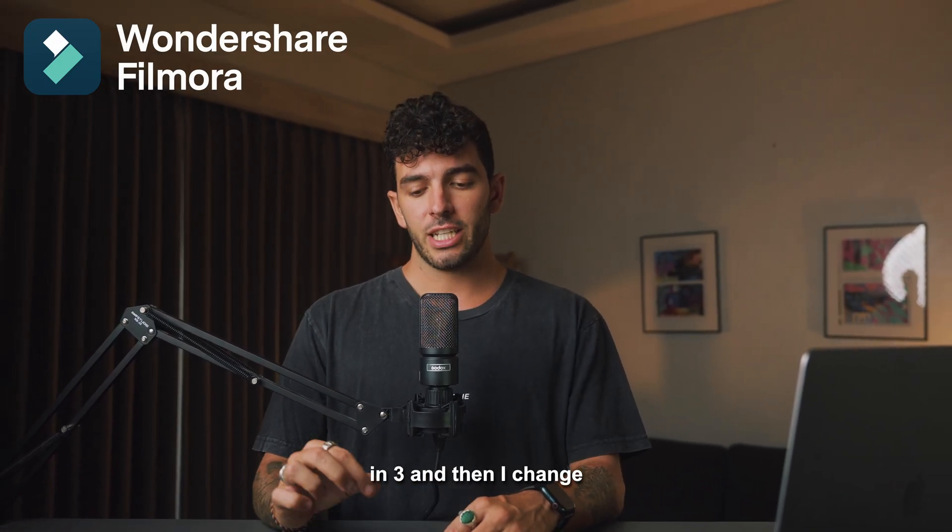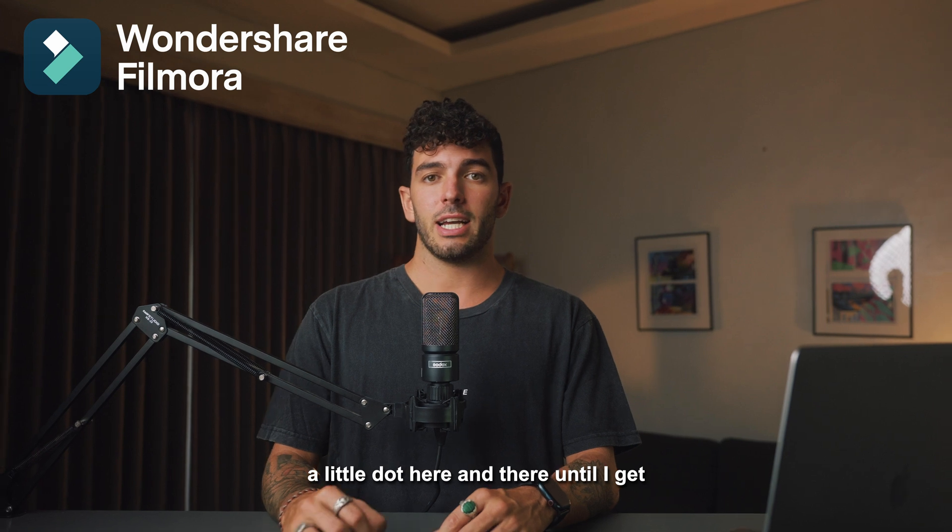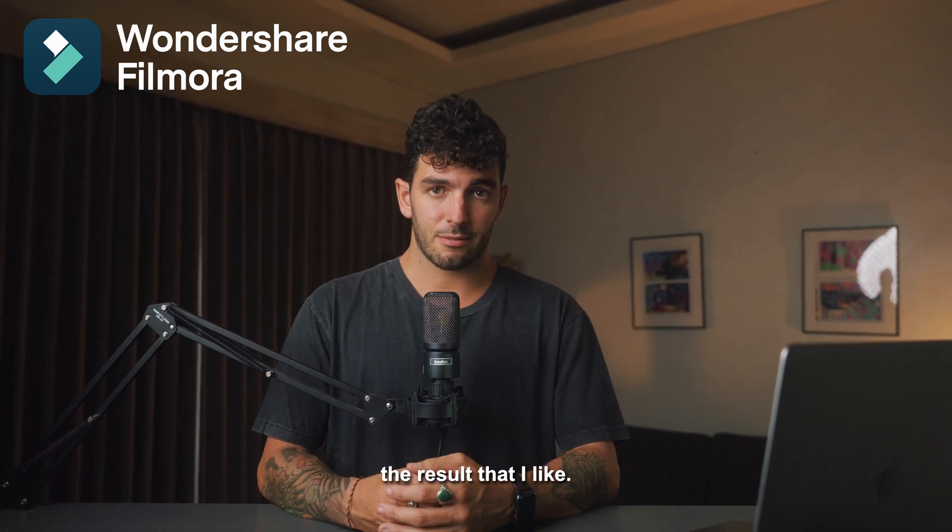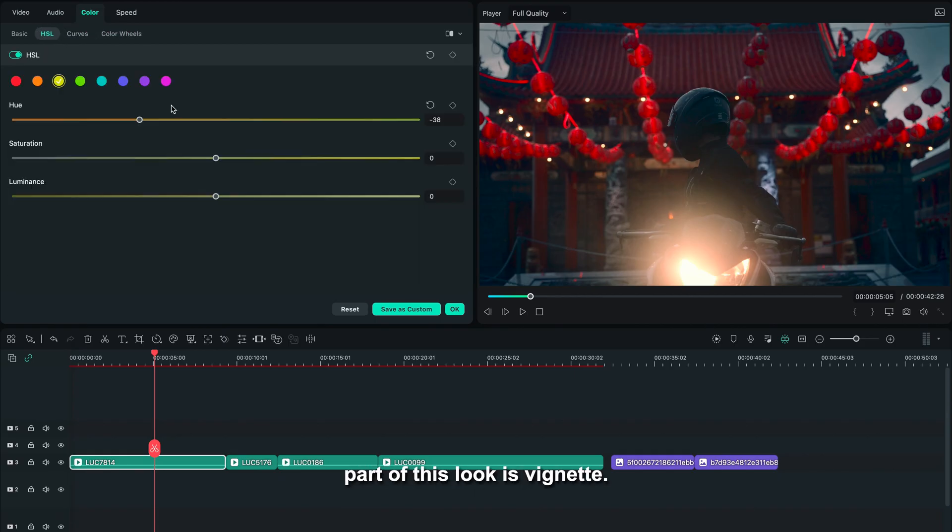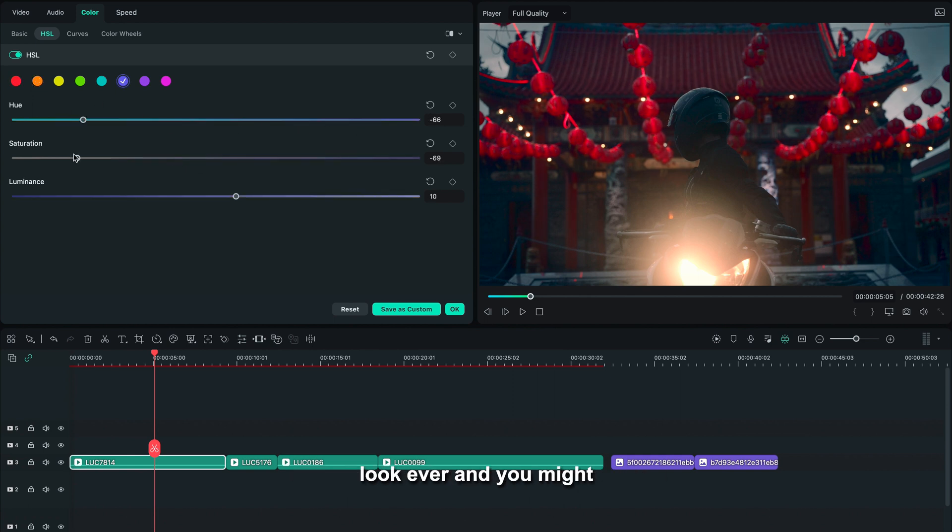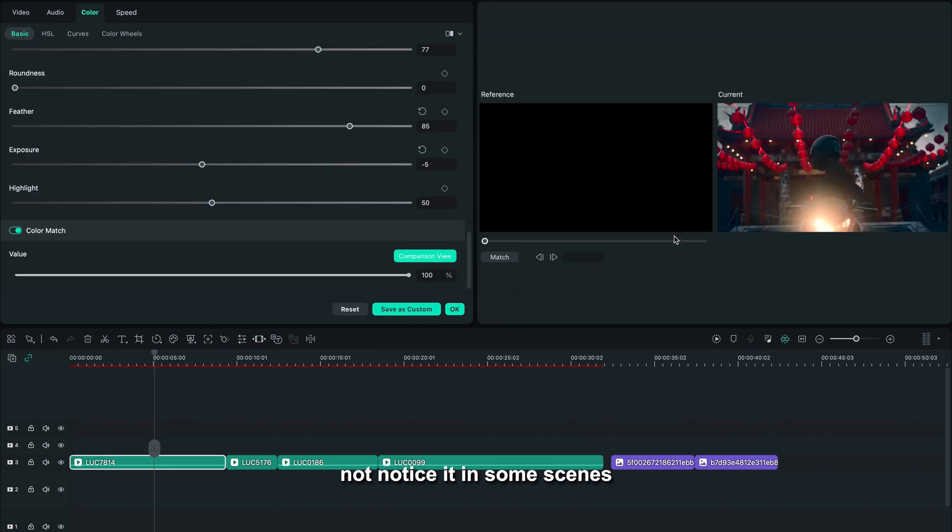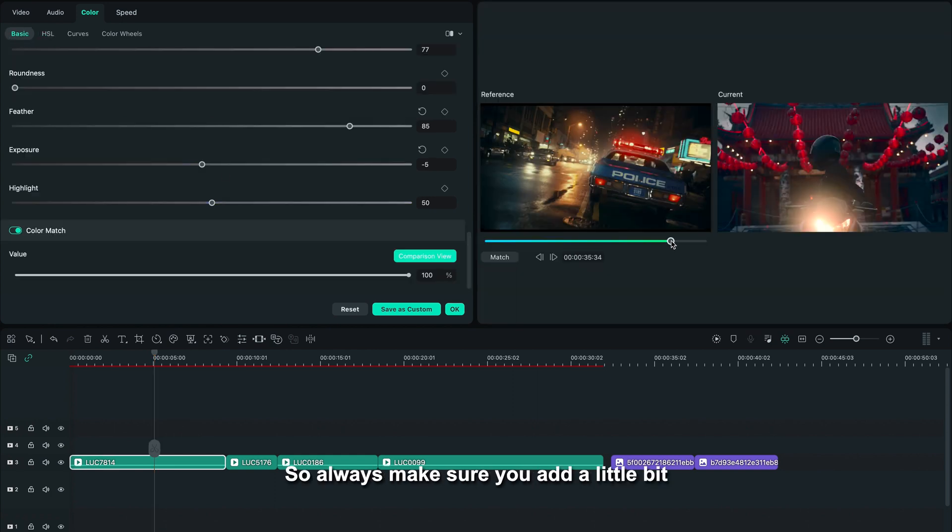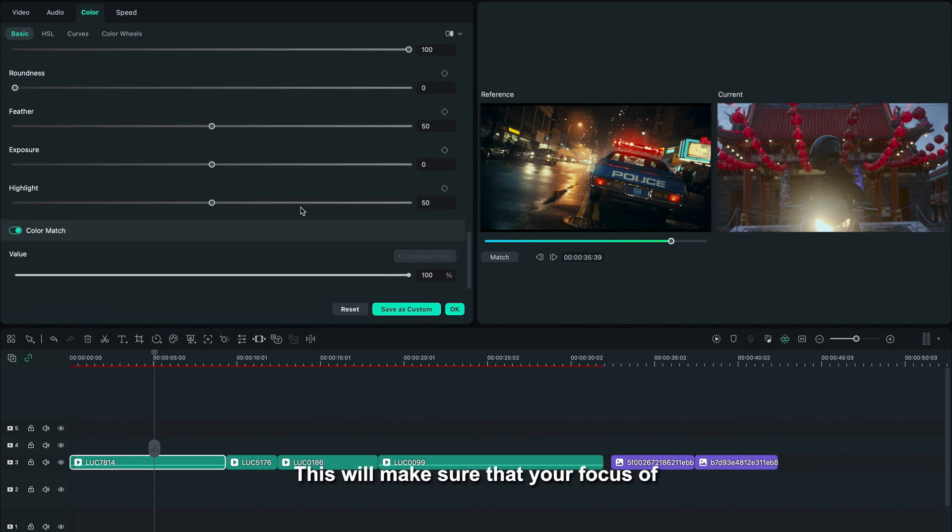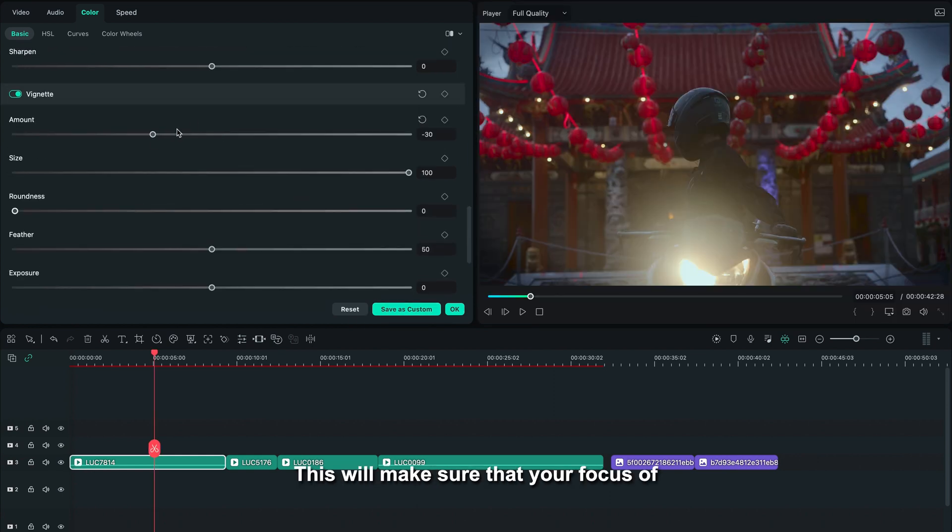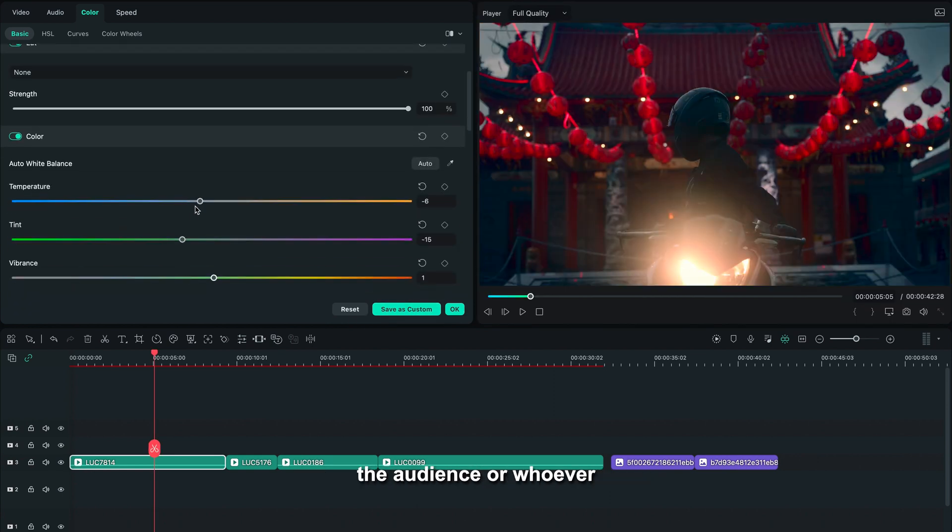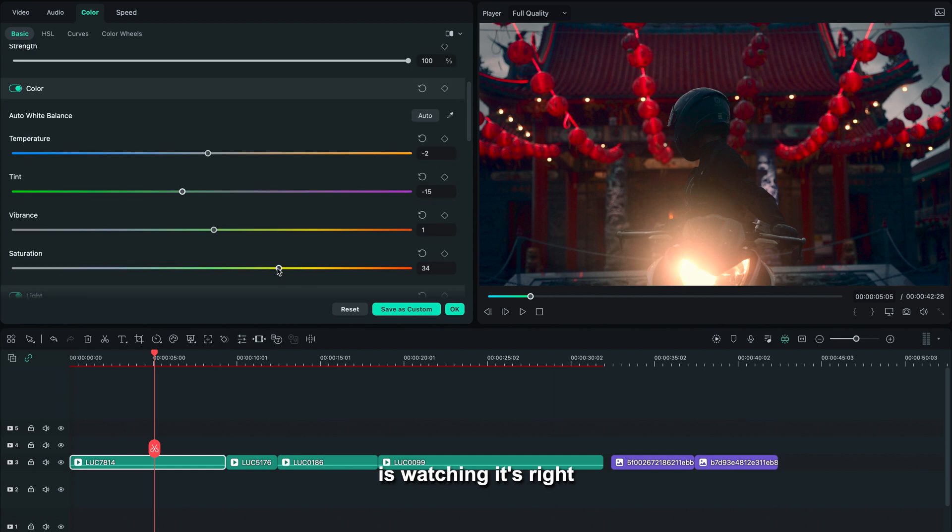Another very important part of this look is vignette. Vignette is pretty much on every film look ever, and you might not notice it in some scenes, but it's always there. So always make sure you add a little bit of vignette on the corners, but don't overdo it. This will make sure that your focus of the audience or whoever is watching is right in the middle of what you're shooting.